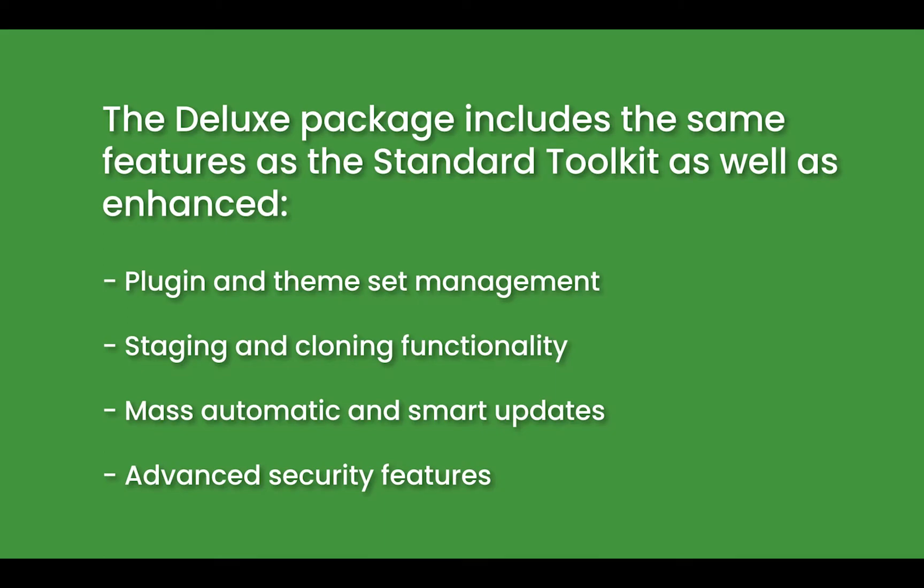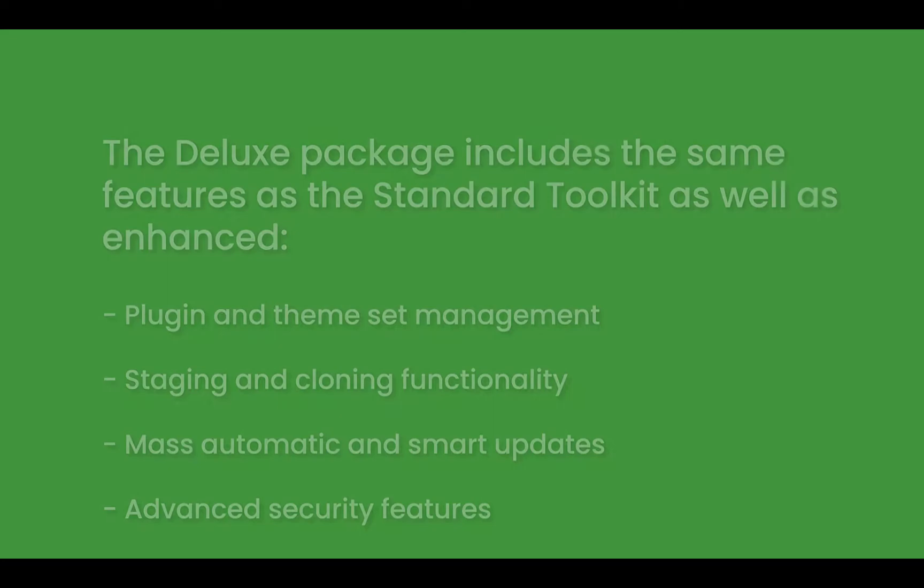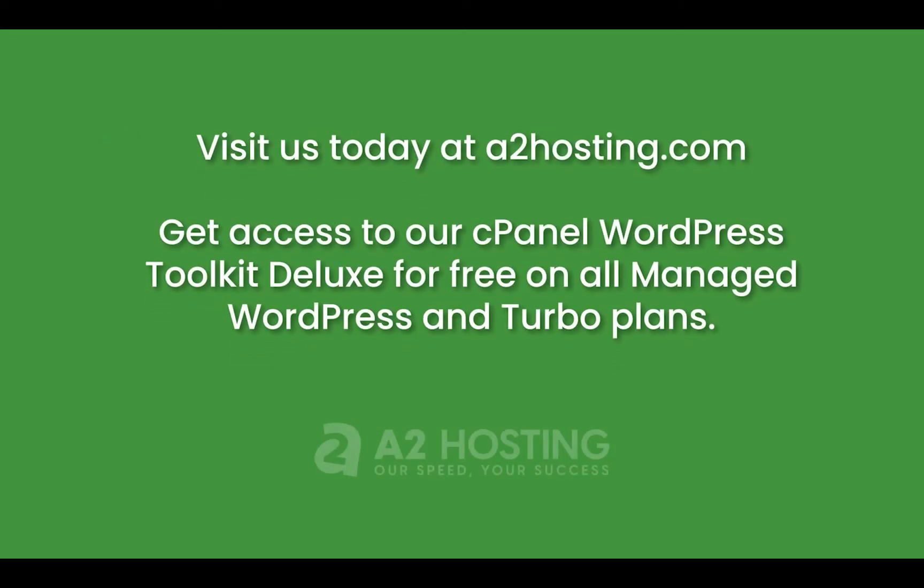Learn about plugin and theme set management, staging and cloning functionality, mass automatic and smart updates, and advanced security features. A2 Hosting is offering the new Deluxe Package for free on Managed Turbo Plans.